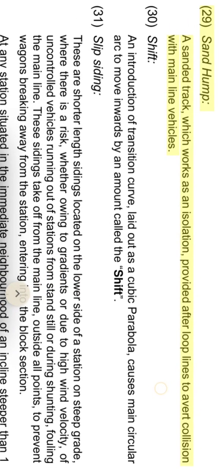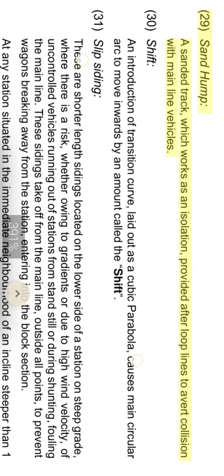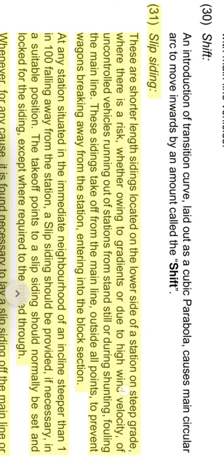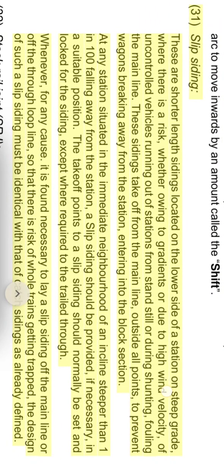Sand hump: a sanded track which works as an isolation, provided after loop lines to avoid collision with main line vehicles. Shift: the introduction of a transition curve laid out as a cubic parabola causes the main circular arc to move inwards by an amount called the shift.